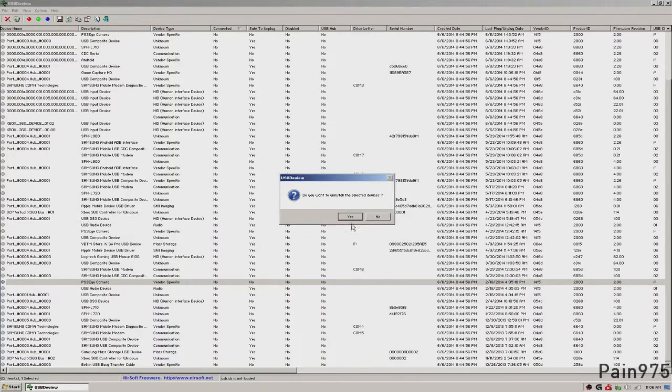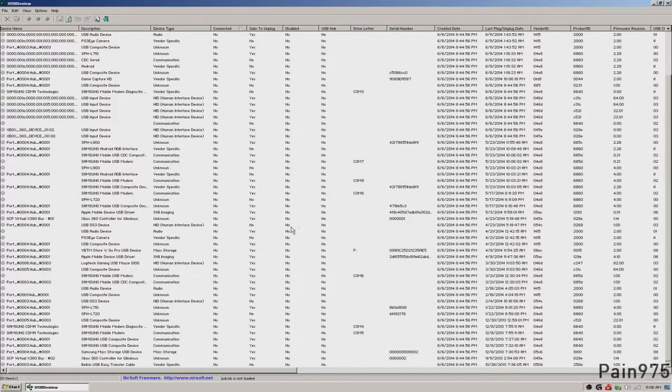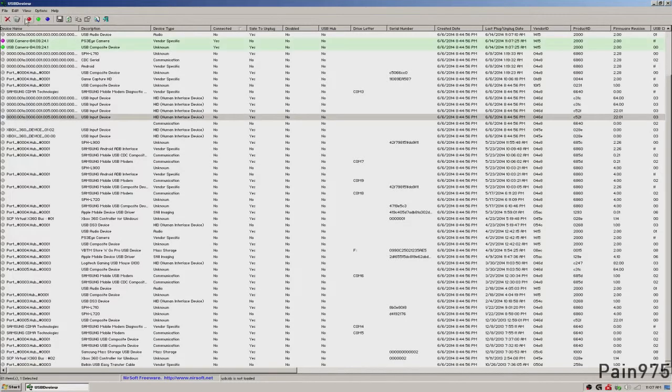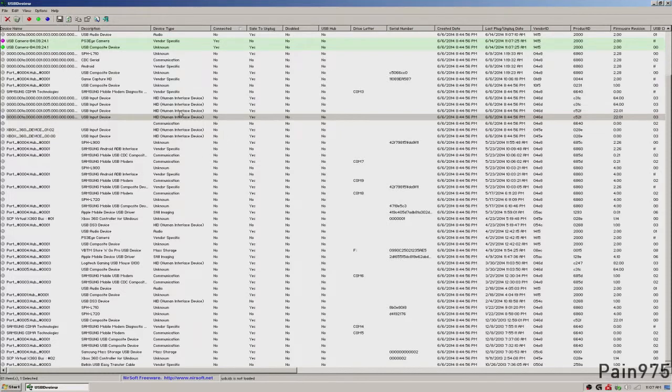hit uninstall selected devices and hit yes. The next time I plug it into the computer, in fact, let me grab it right now. Go up here and see this little icon here that says refresh. Go ahead and do that.